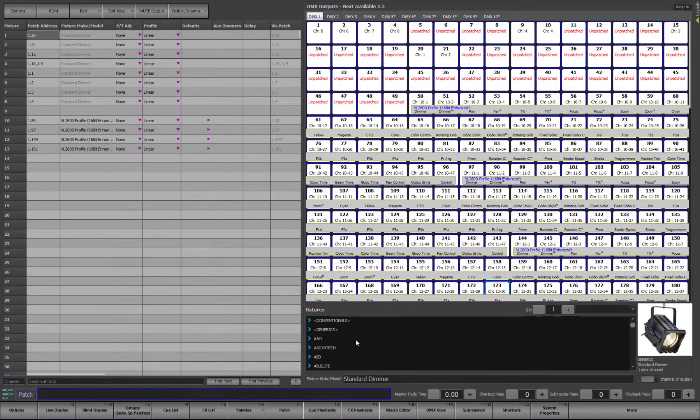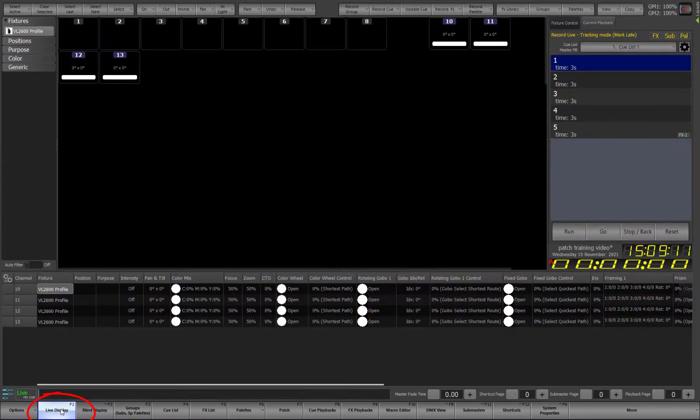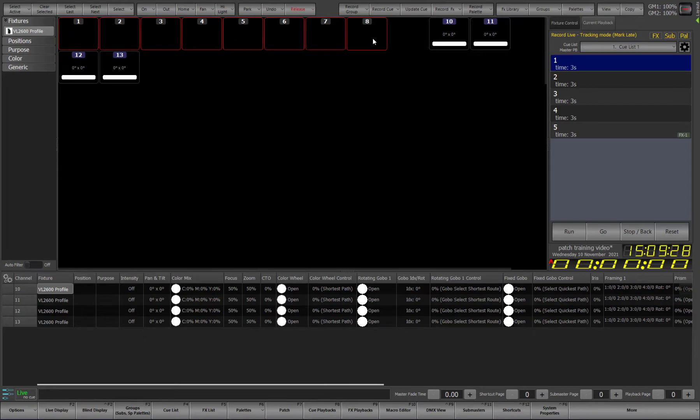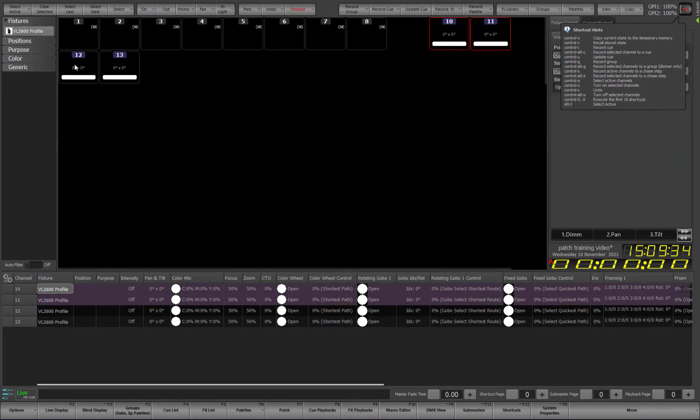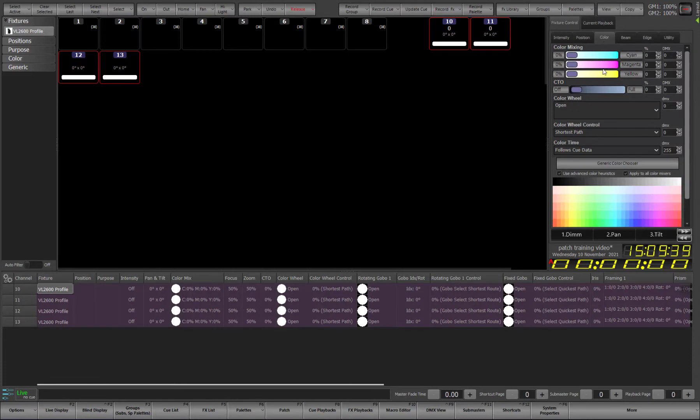Now that we've finished patching some lights we can have a look at the results. Click on the live display or press F2 on your keyboard. This will return us to our channel view. And now we can see we have channels 1 through 8 which are the conventional dimmers that we patched. And also 10 through 13 which are our moving lights.